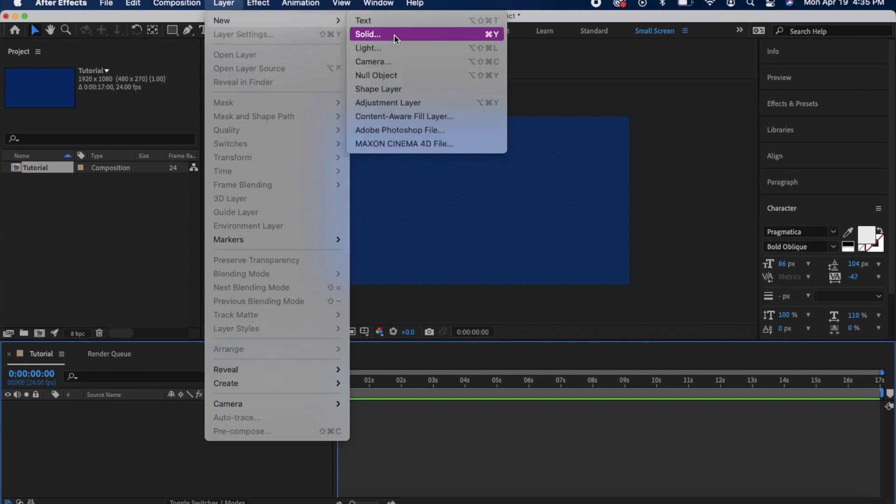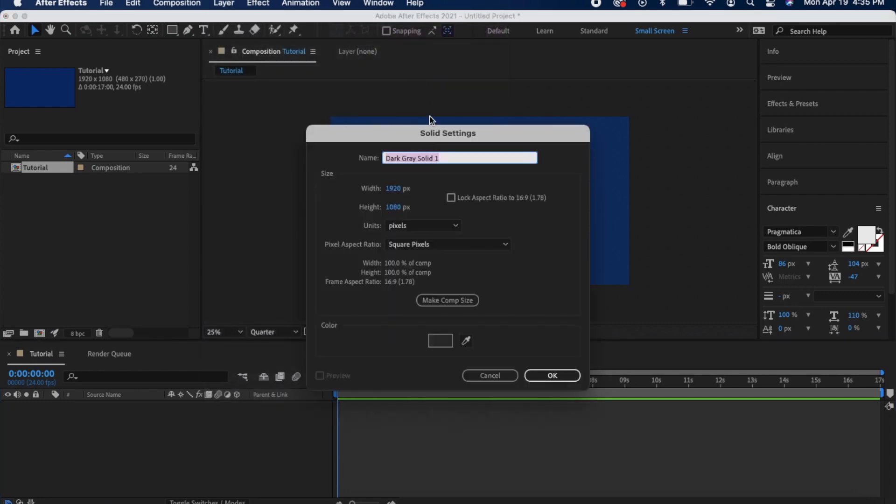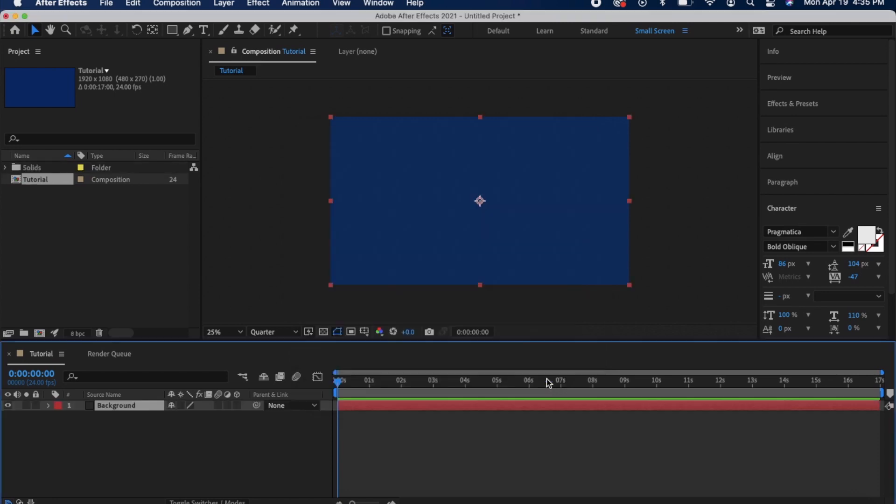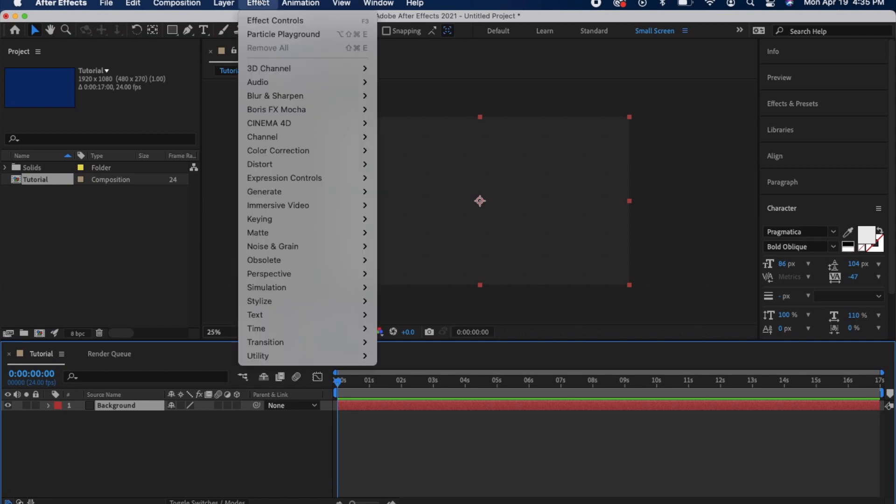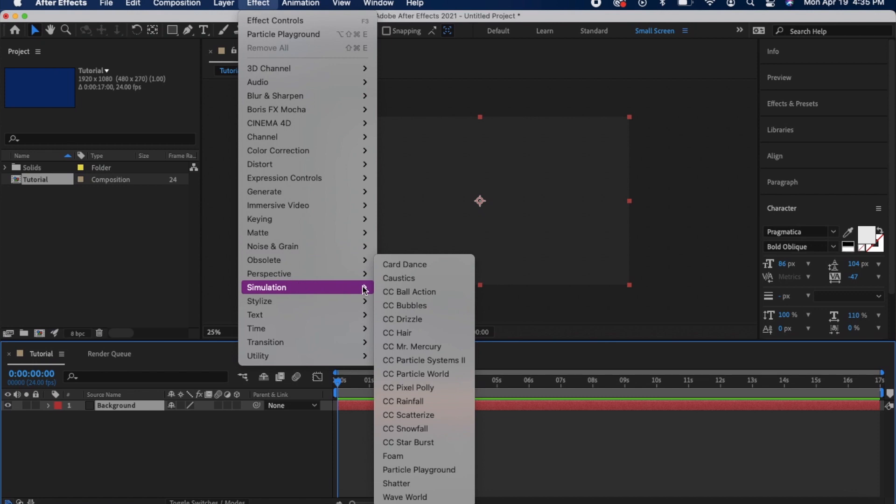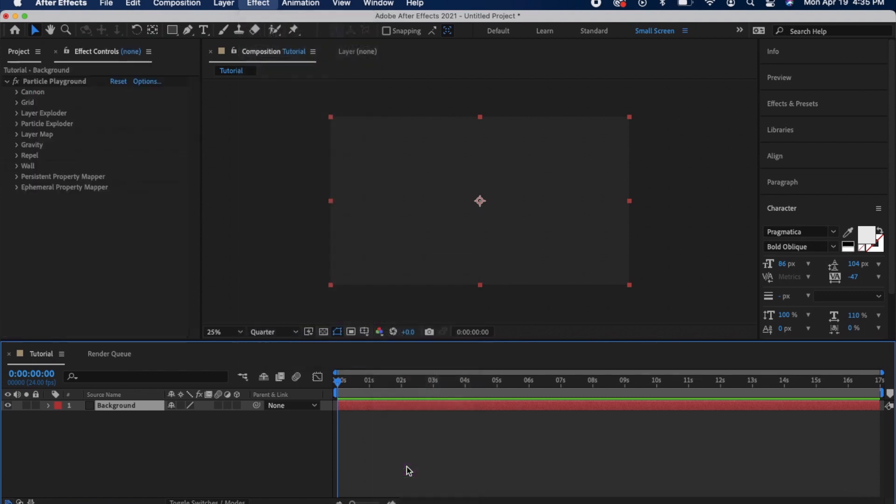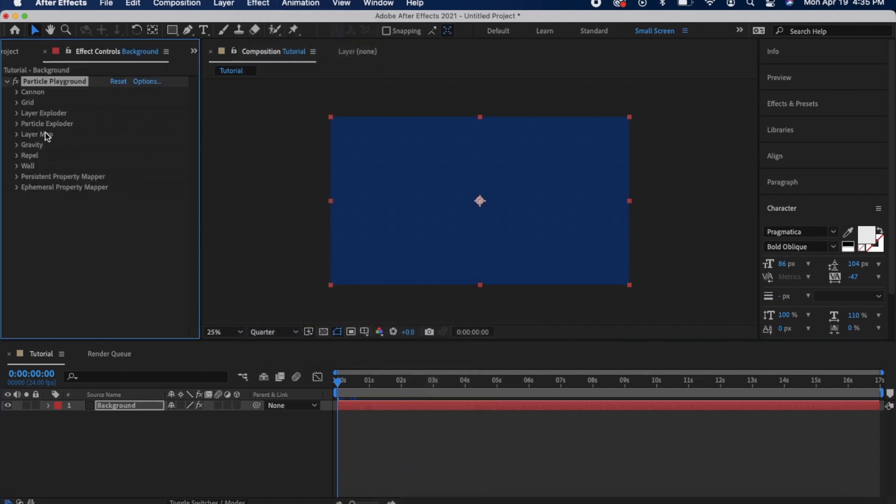Add a solid layer onto your new composition and I would do a darker color so the white steam shows up. Then I went to Effect and then down to Simulation and then down to Particle Playground. Here you open up Canon and you can adjust all these different settings.